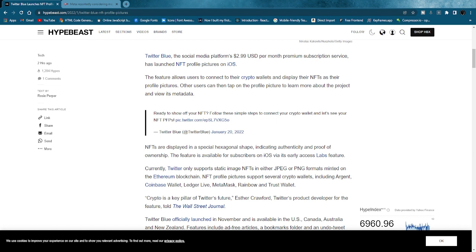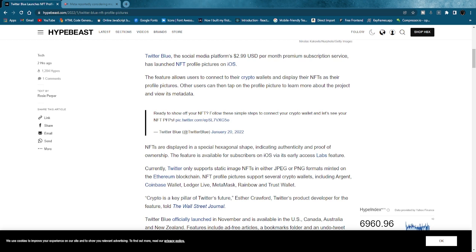This really just shuts down the right-click save-as community because now those profile pictures will no longer just show up in a circle. They'll show up in a whole different shape, proving to everyone, hey, I actually do own this NFT, and the other person that has it does not because they don't have this hexagonal shape. So I believe that was a really smart move on Twitter's part.